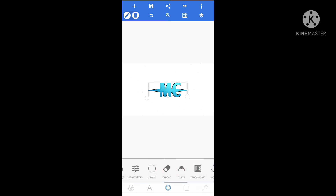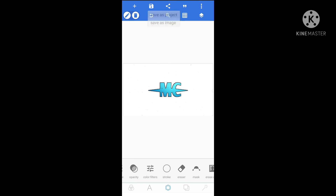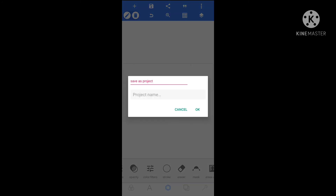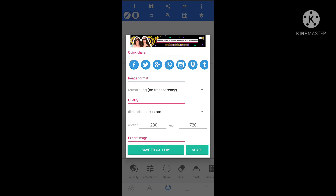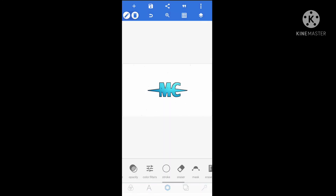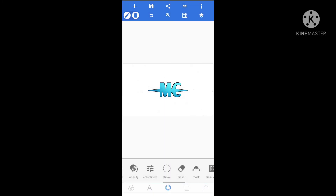You can see the logo is ready. Click on the print icon. Click on save as image. If you click this button, you can save to gallery and you can see the image in the gallery.